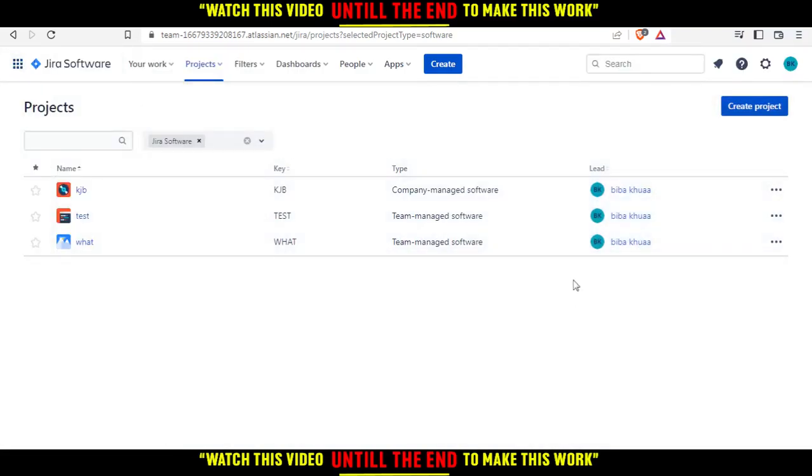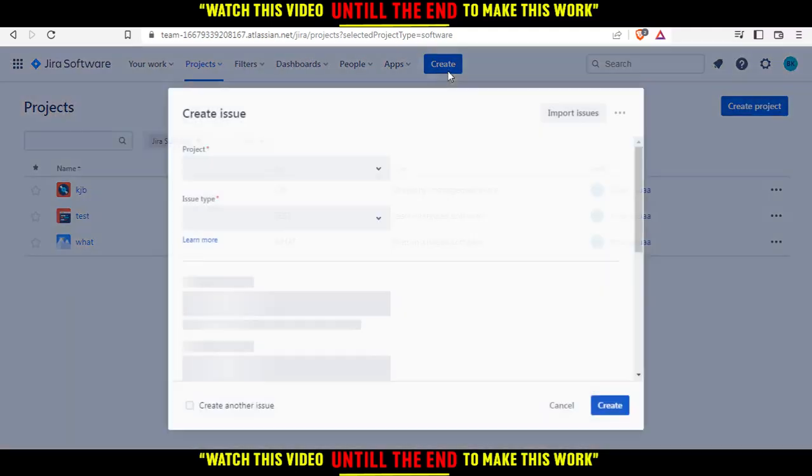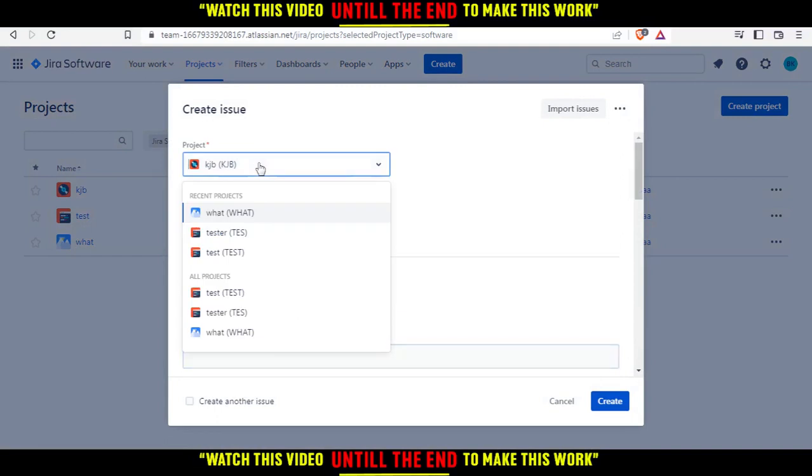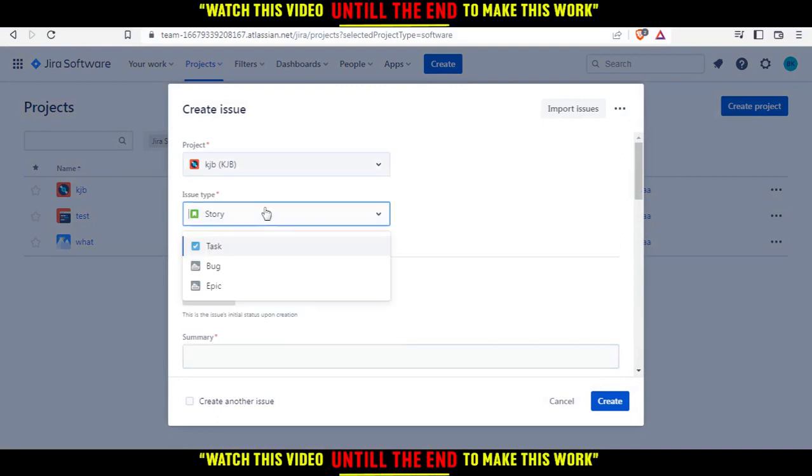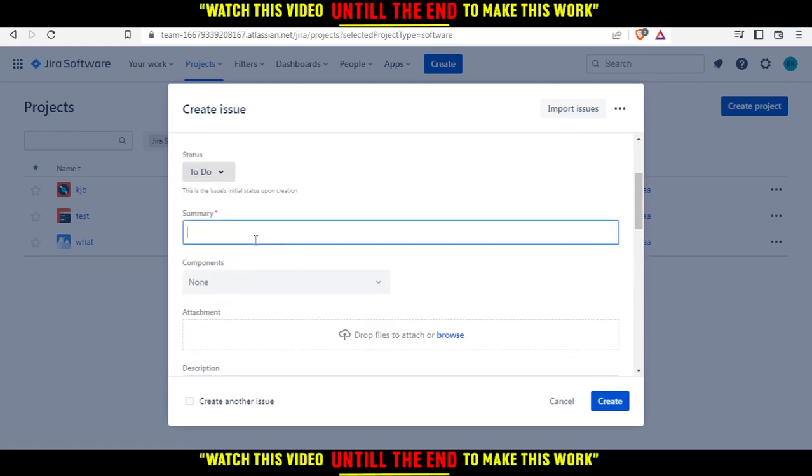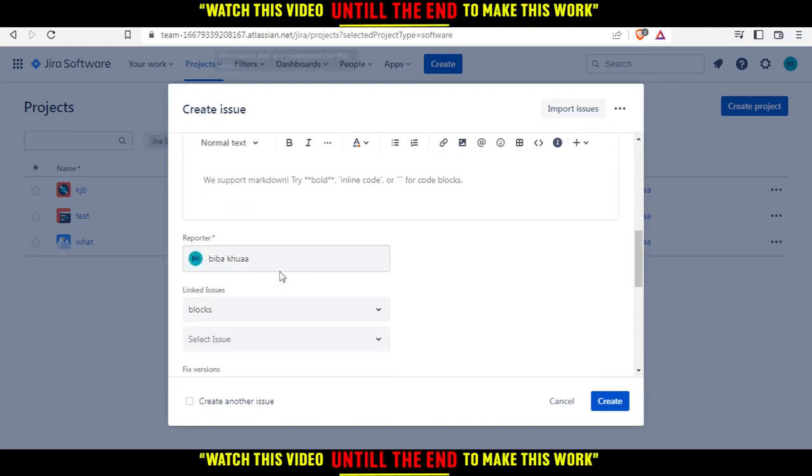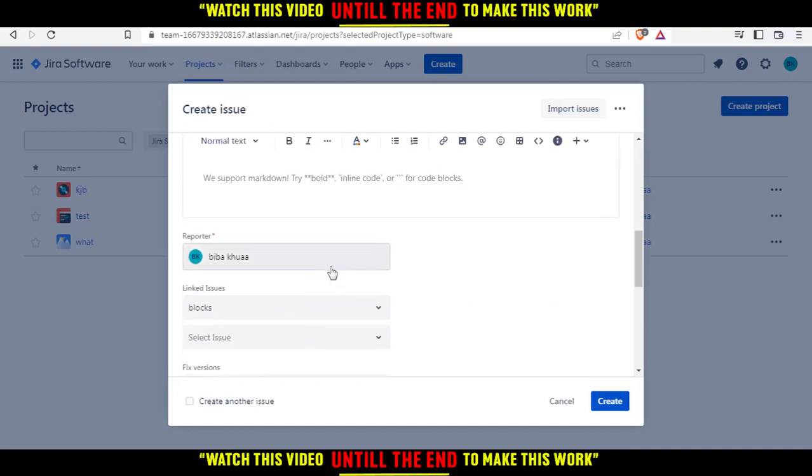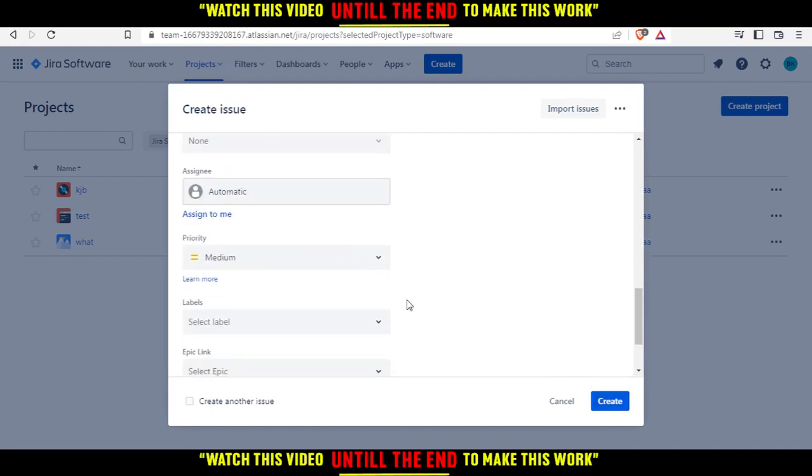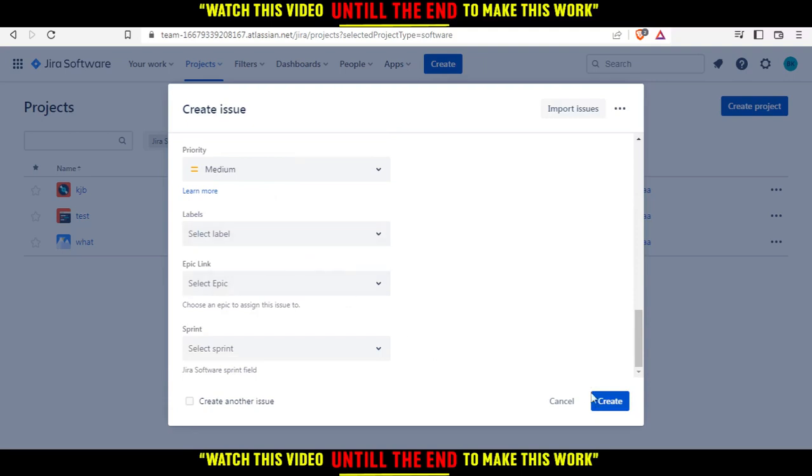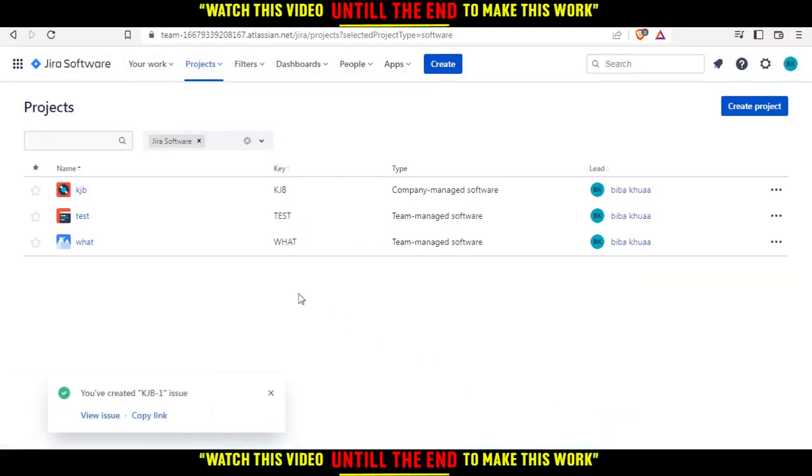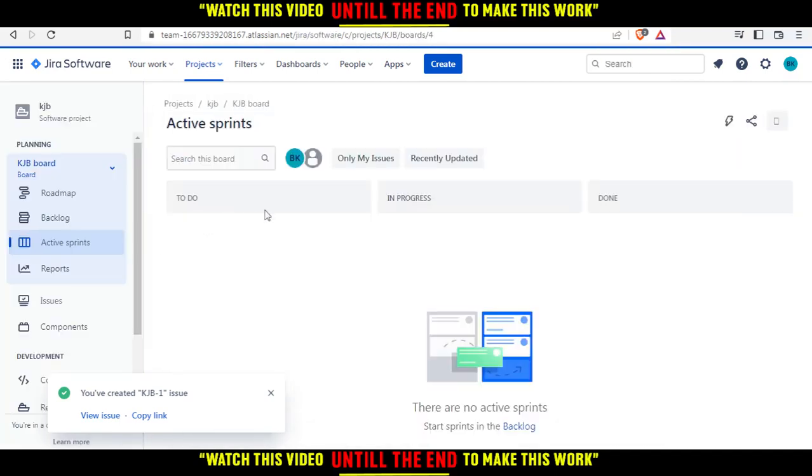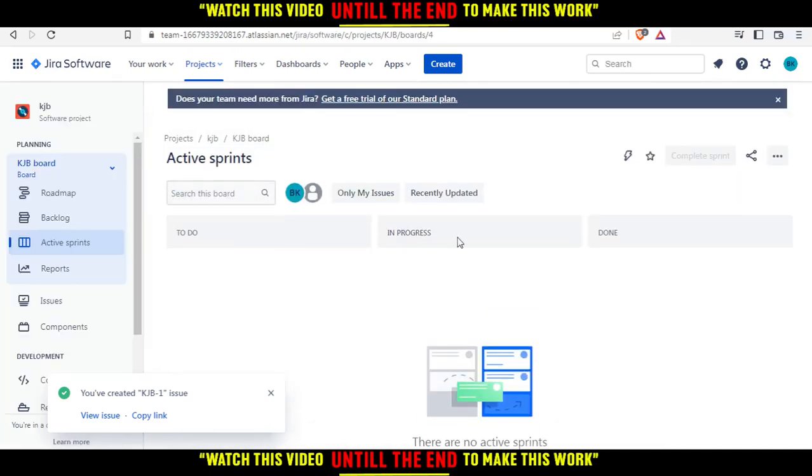To create a subtask, you need to create an issue first. Click on the Create button, choose your project, select the issue type - let's say task as an example - and do the summary. You can add an attachment or add other details, then click Create. I've added it in this project, so let me just go there.